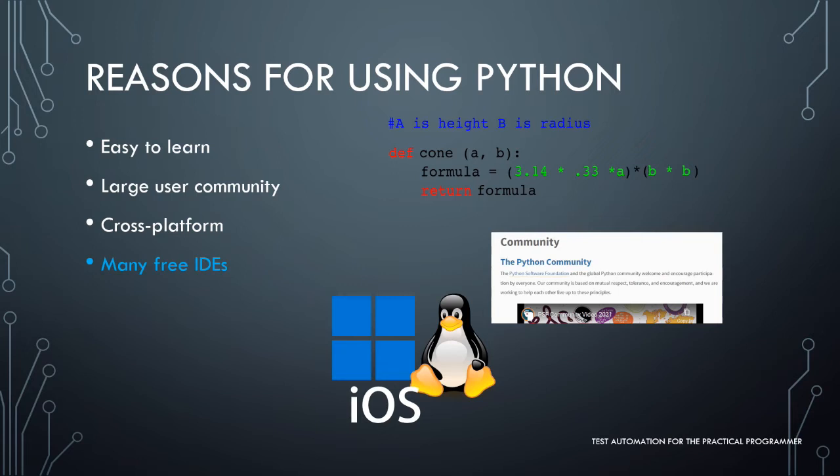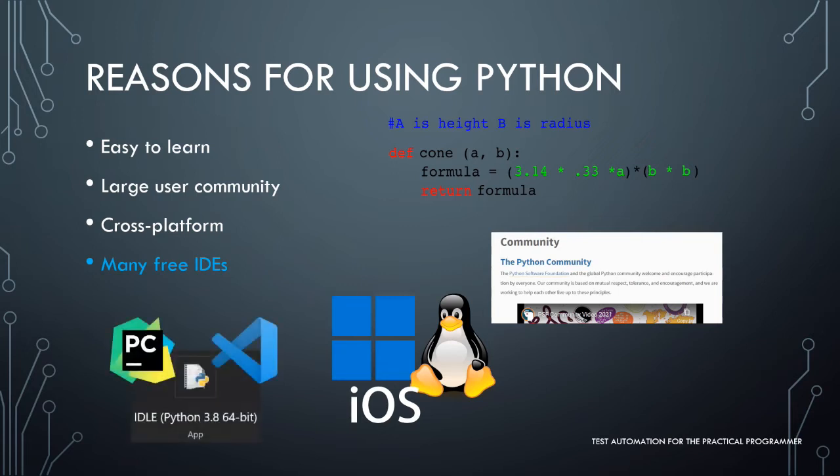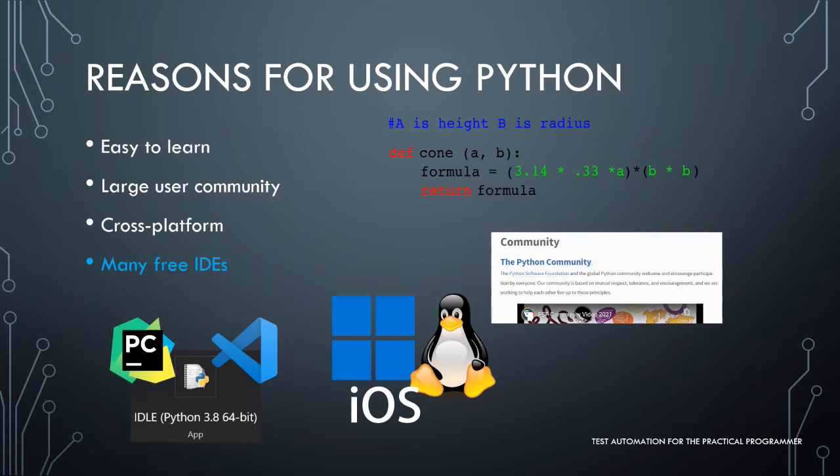Finally, there are several development environments to choose from. Idle comes as part of the Python installation, so you can get started coding right away and save yourself the time of searching. Two other options I use are PyCharm and Visual Studio Code. There's a free community version of PyCharm that supports students and hobbyists.